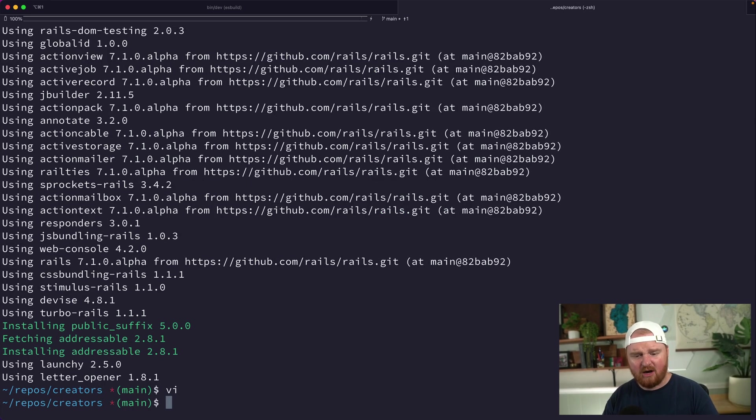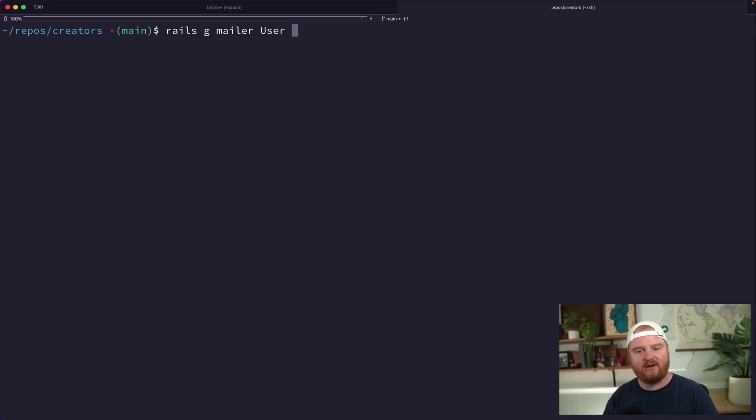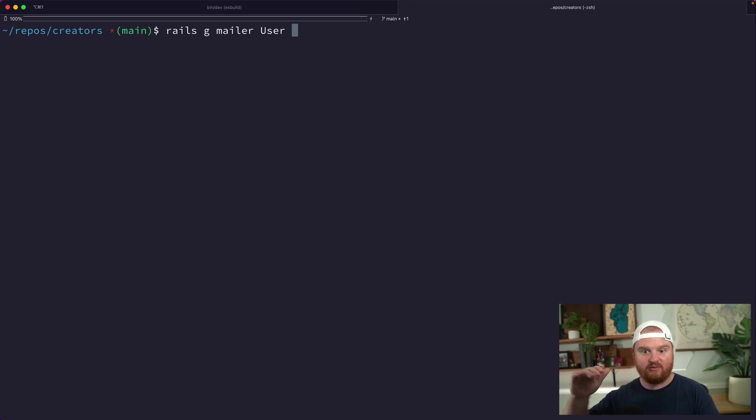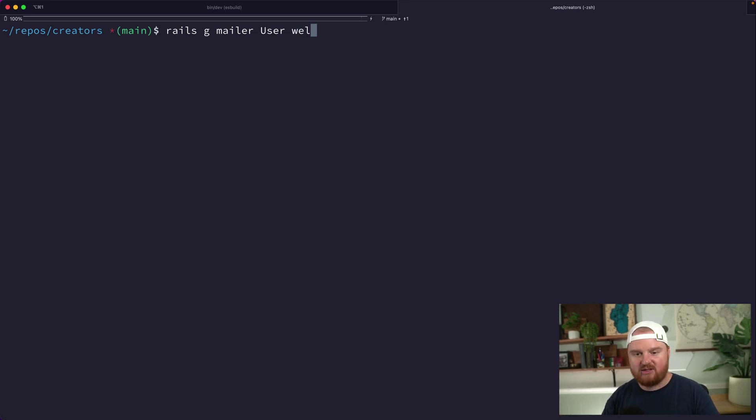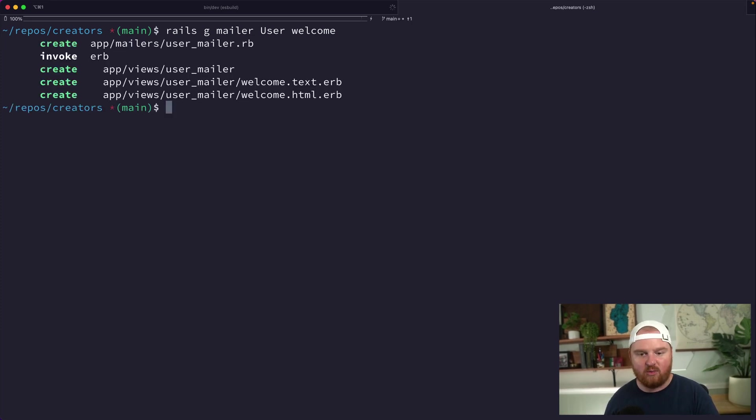Let's make a new mailer. Rails g mailer, let's call this the user mailer, and for now we'll add a method—an email that we might send—that's called welcome. This might be something that we're going to be able to use to test if certain things are working.